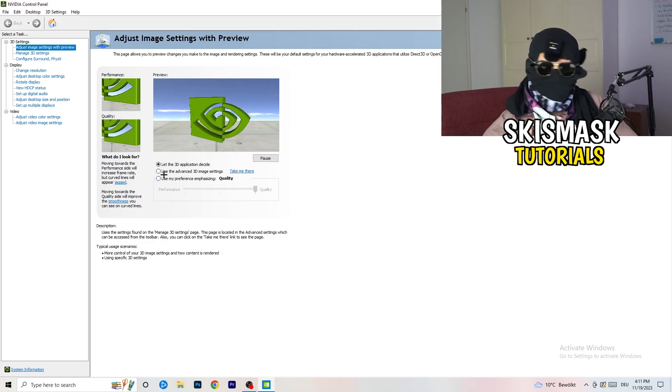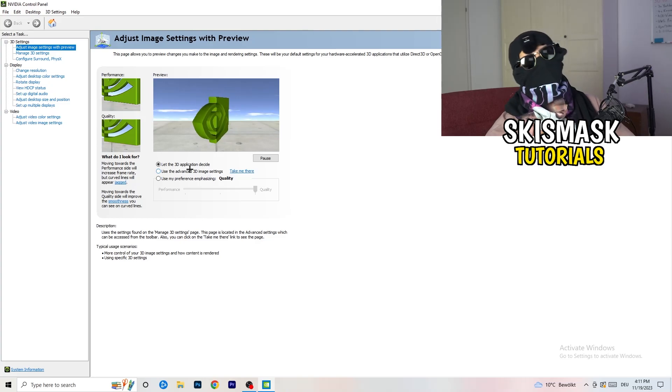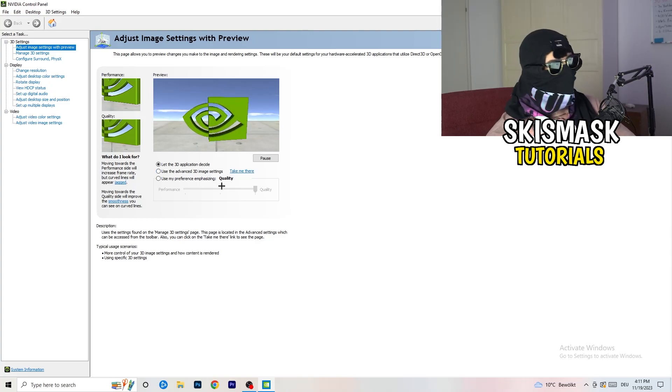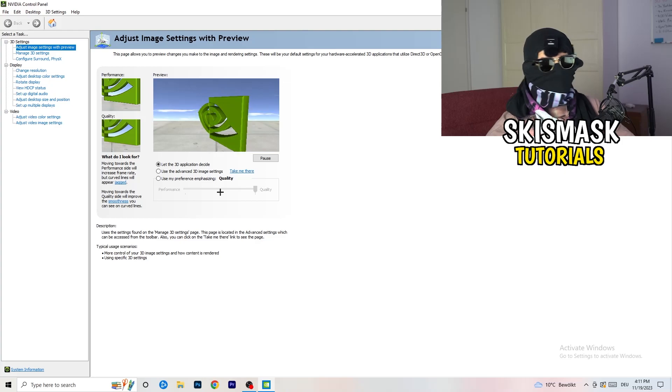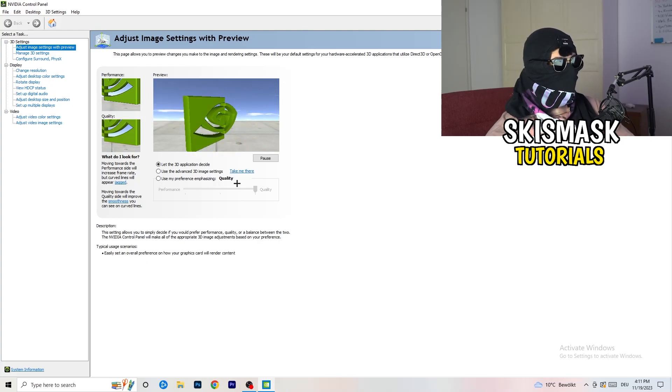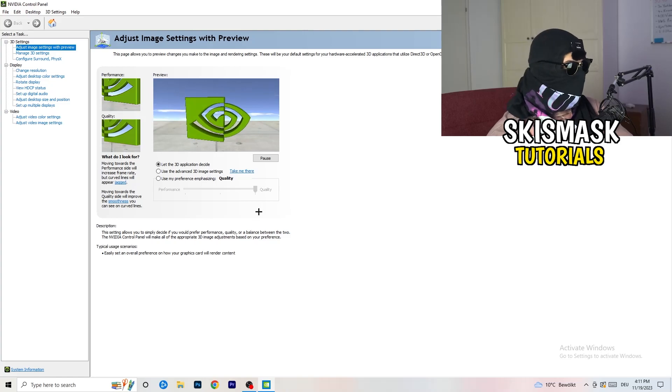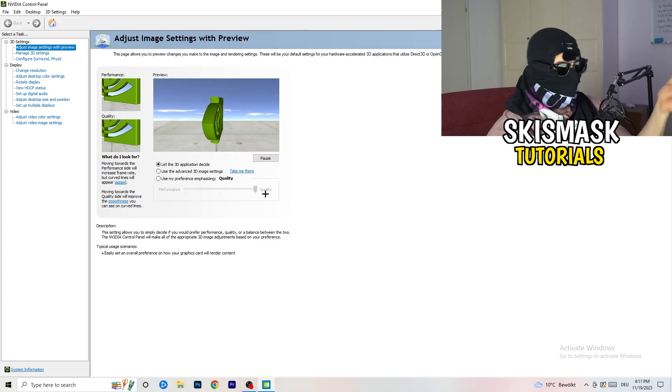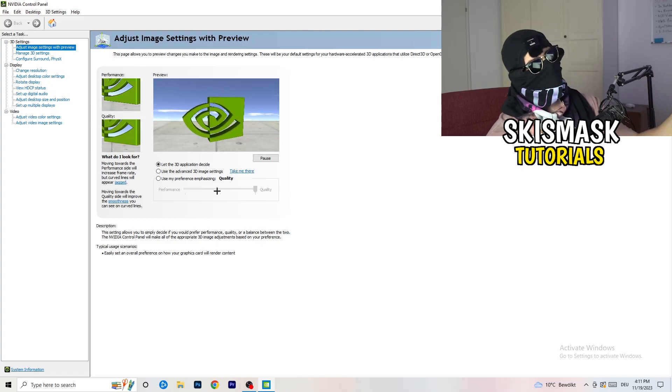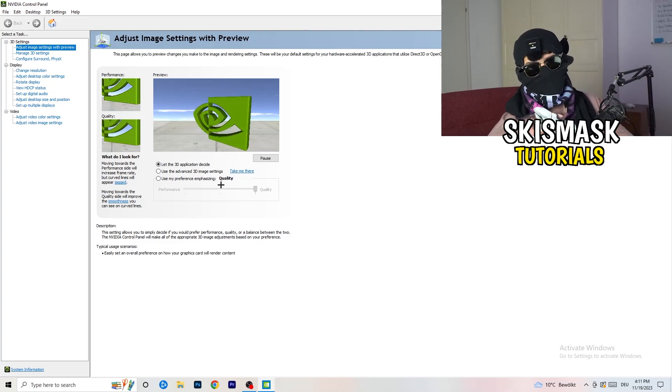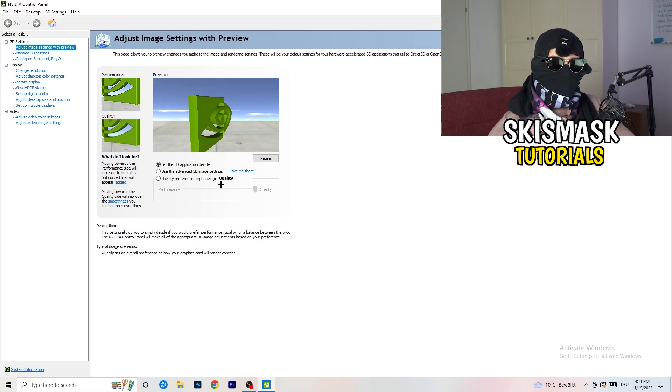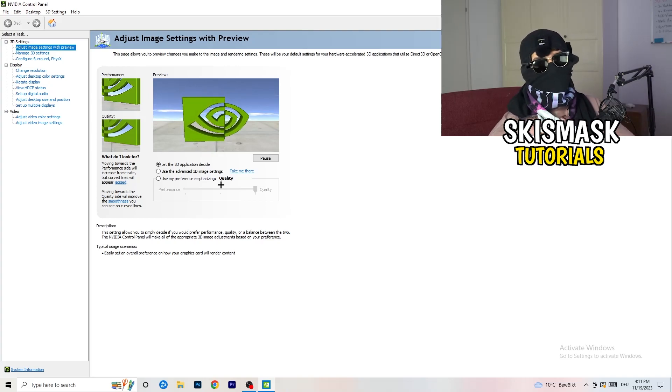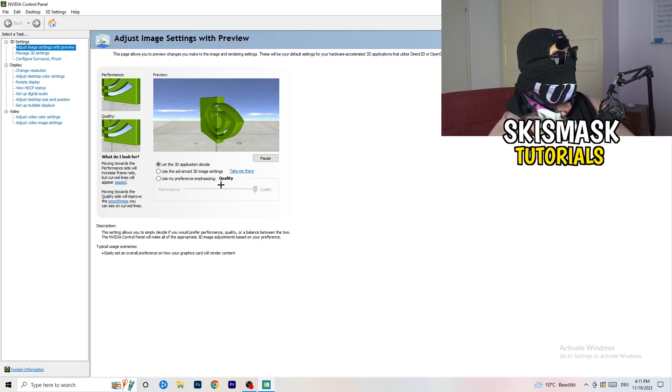I'm using let the 3D application decide, but if you want to go full on performance mode, you need to use my preference emphasizing. Now you can take this bar and drag it where you want it. You could go to the middle because it's in the middle of quality and performance. But if you want only performance, only FPS, go to performance. It will help you a ton.